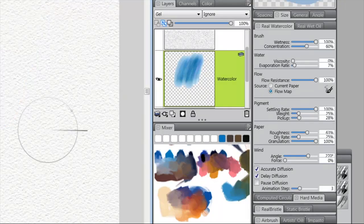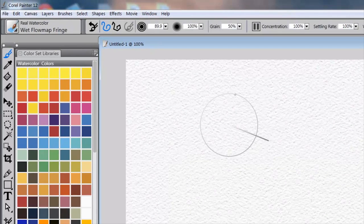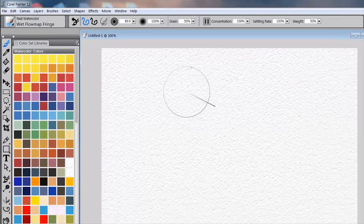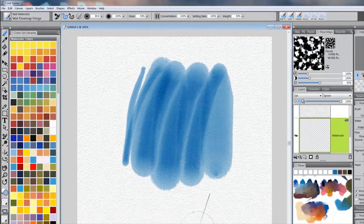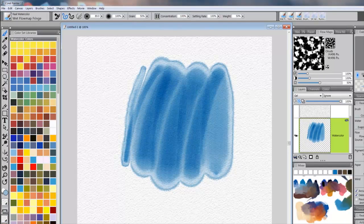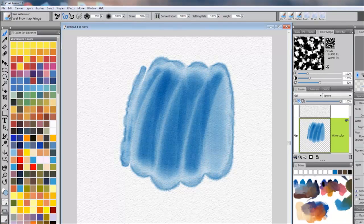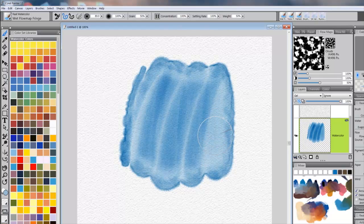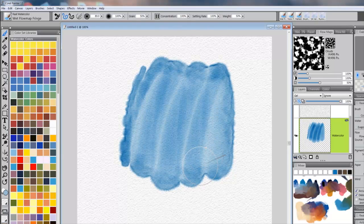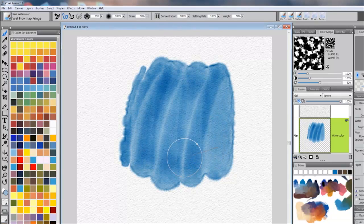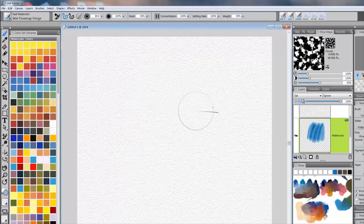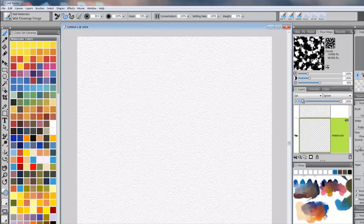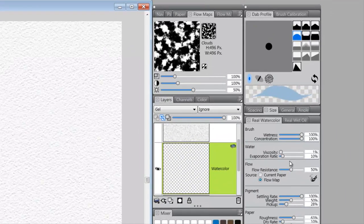And let's go to the Fringe. This is Wet Flow Map Fringe. Same thing, and let it run. And you begin to see that texture. Now, interestingly enough though, one of the things that you can do, well before I go there, let me go over here first. I forgot to show you one thing in the Flow area.